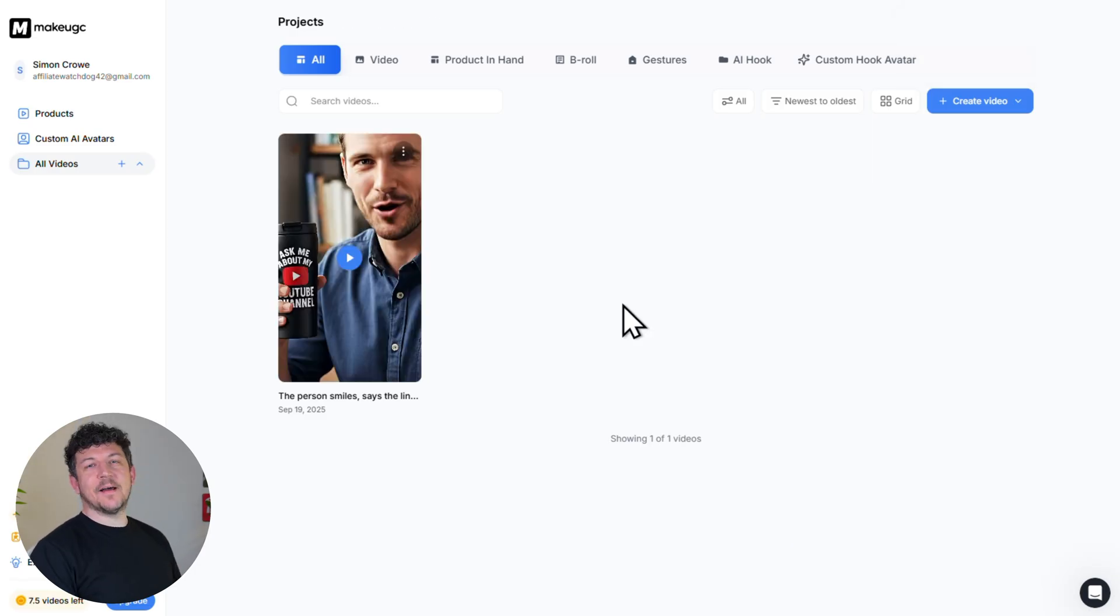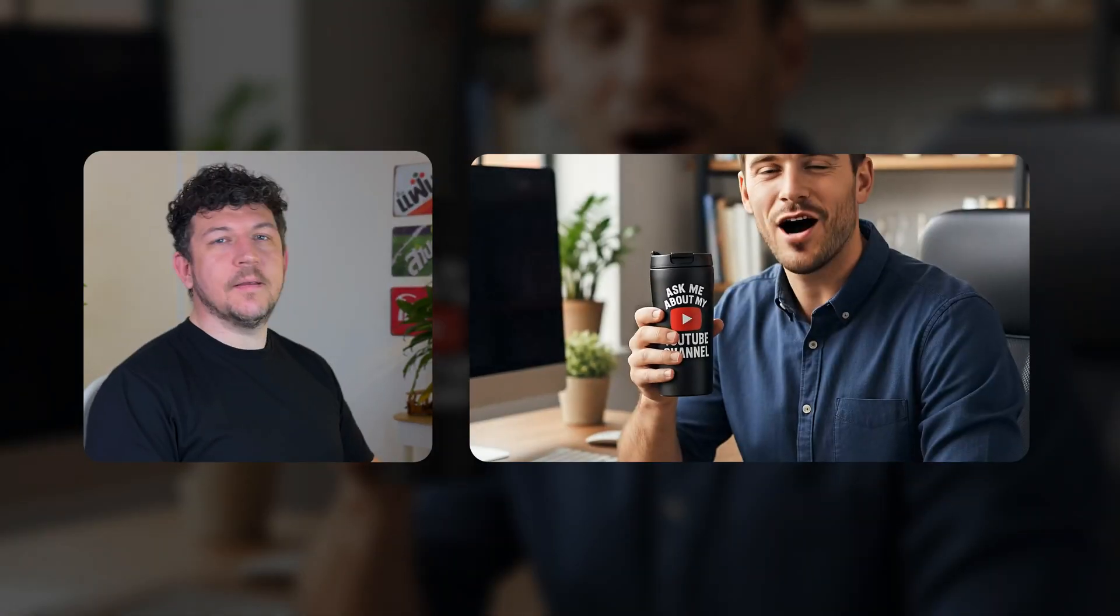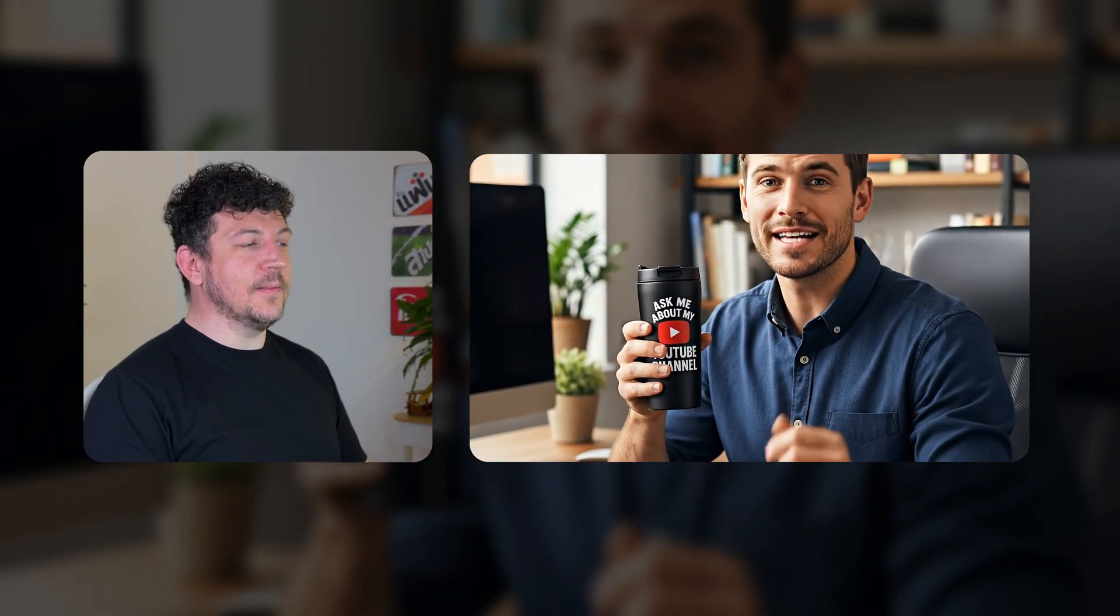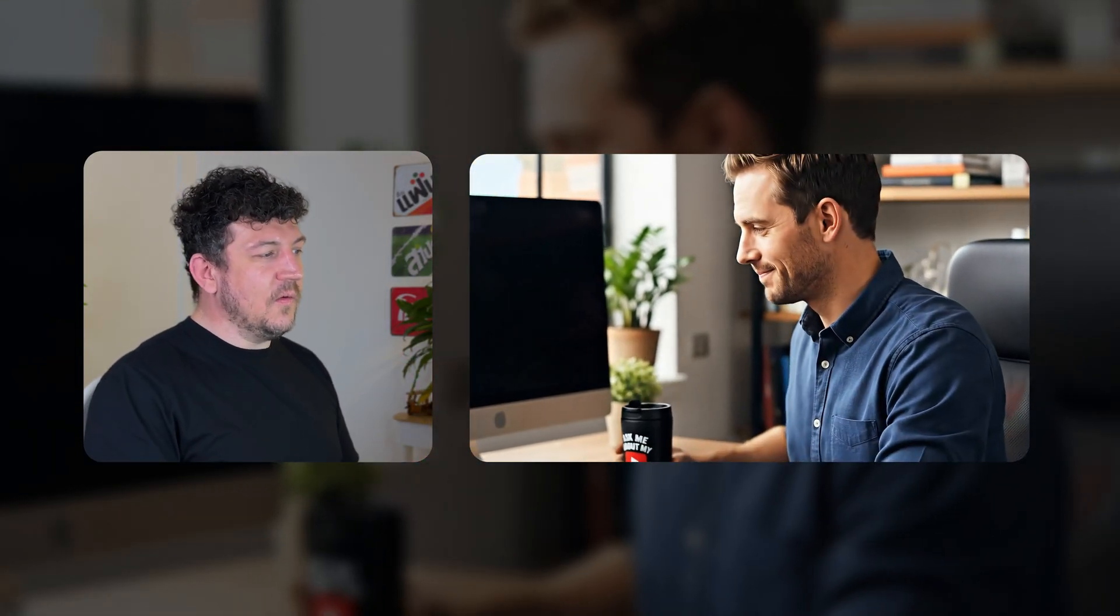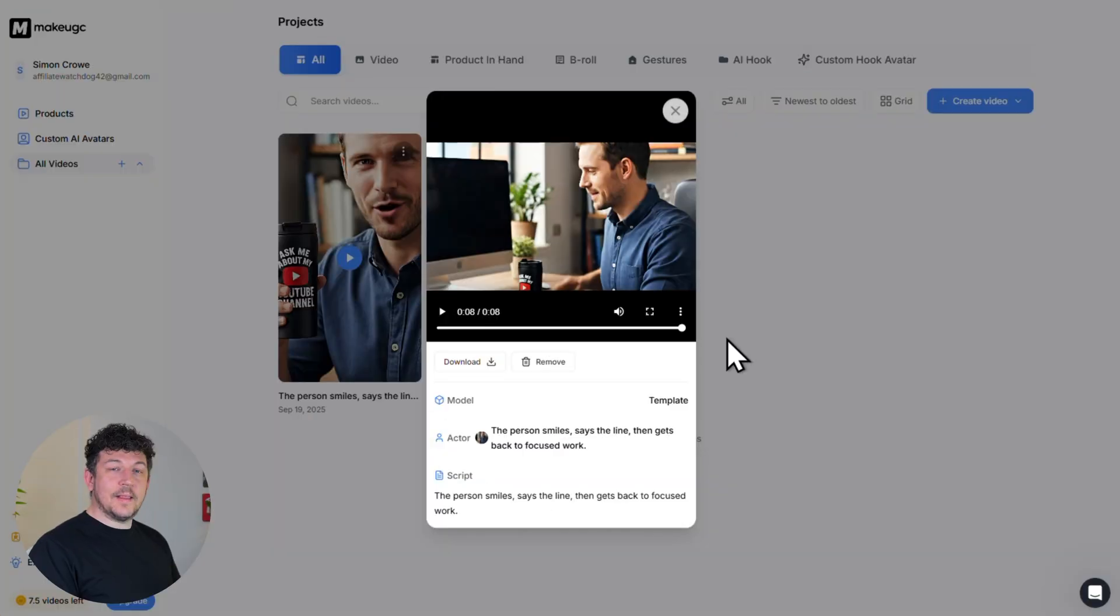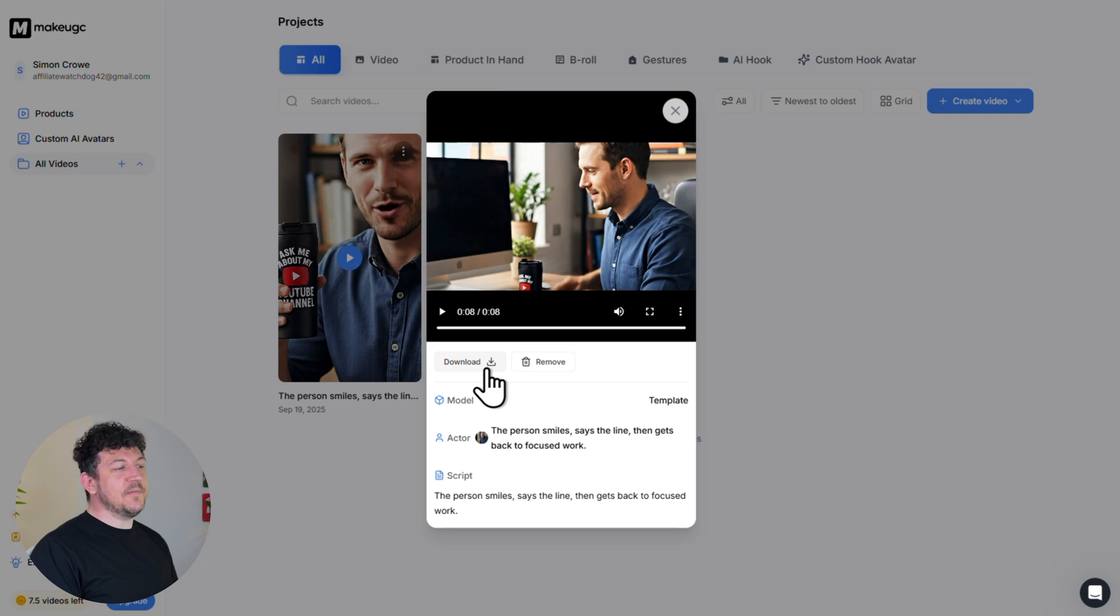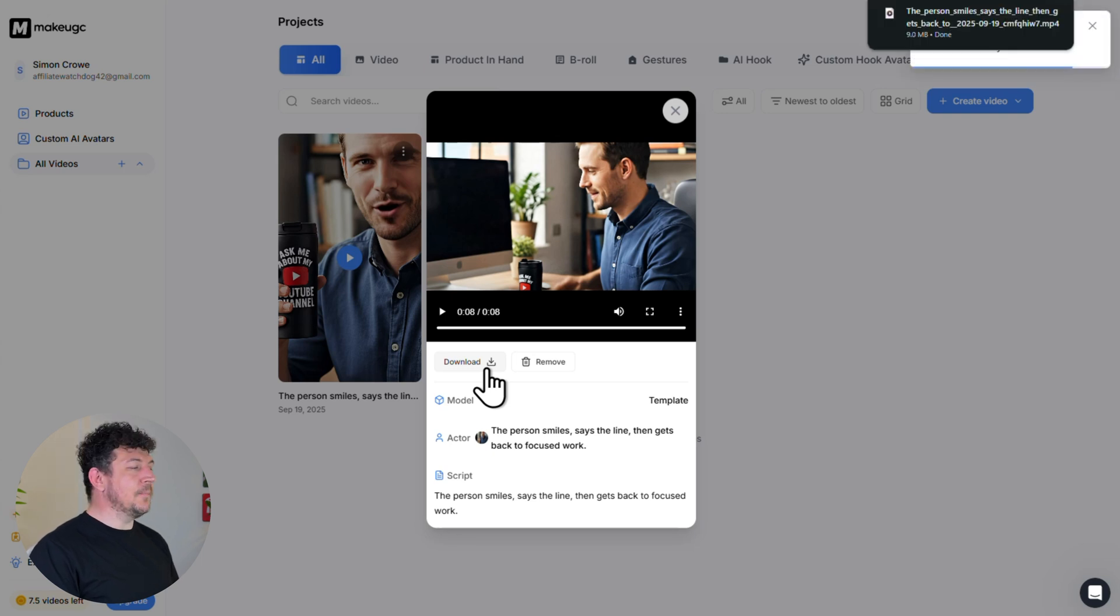And now that it's done, let's take a look. Coffee is focus. This mug keeps it hot all day so I can keep creating. Grab yours today. So as you can see, the lip syncing I think is spot on. And the avatar looks really realistic. The movements all look really natural. So yeah, I think overall it's done a really solid job. So now the last step here is to click download to save your video to your device, and then you can post it wherever you want.